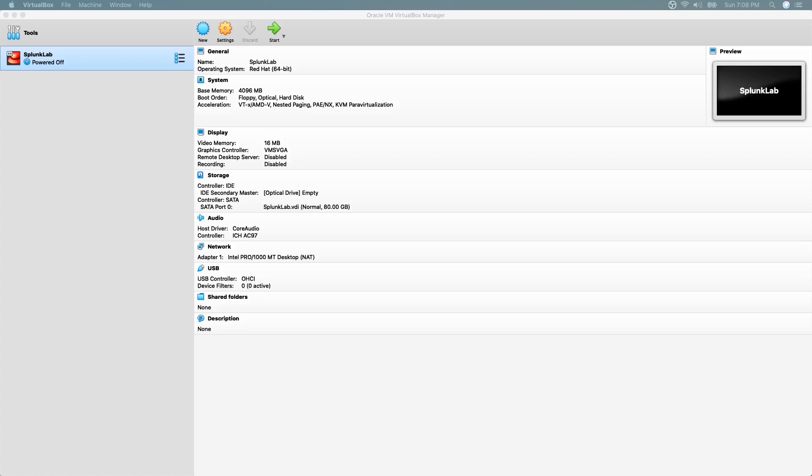Now let's configure network settings. For the two-way network connectivity to the CentOS virtual machine we have to ensure the network setting is set to bridged mode.